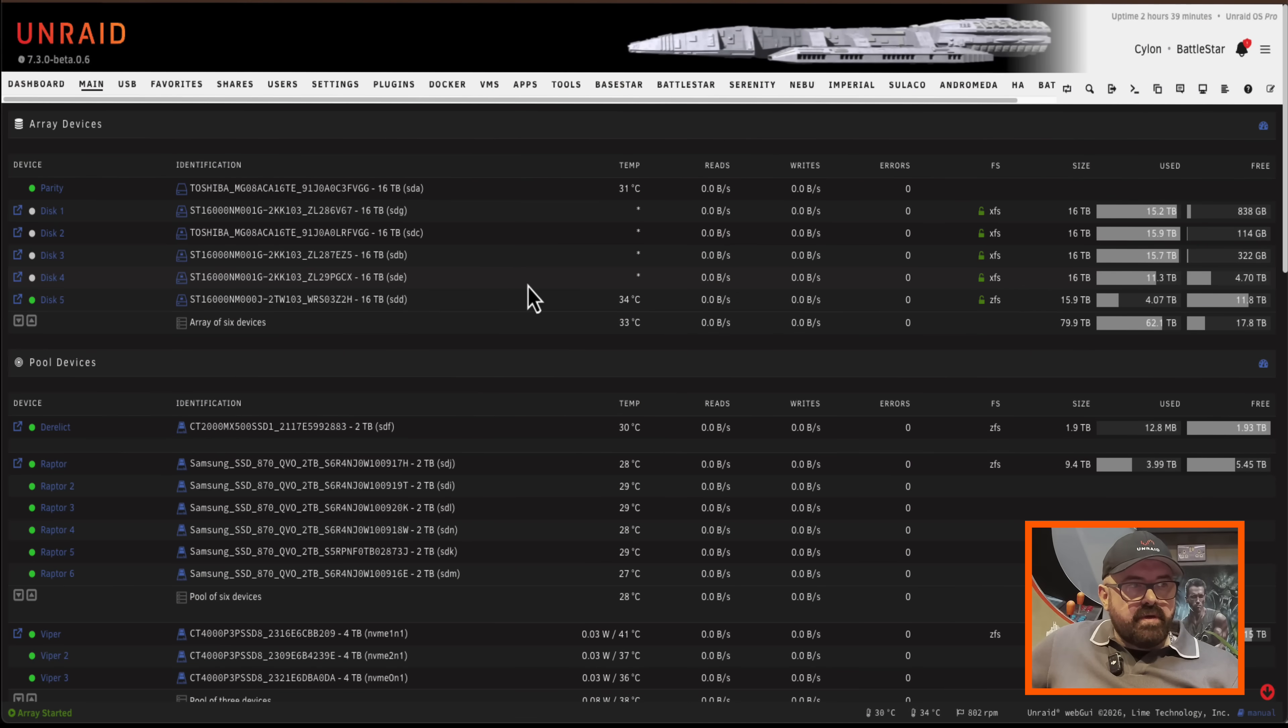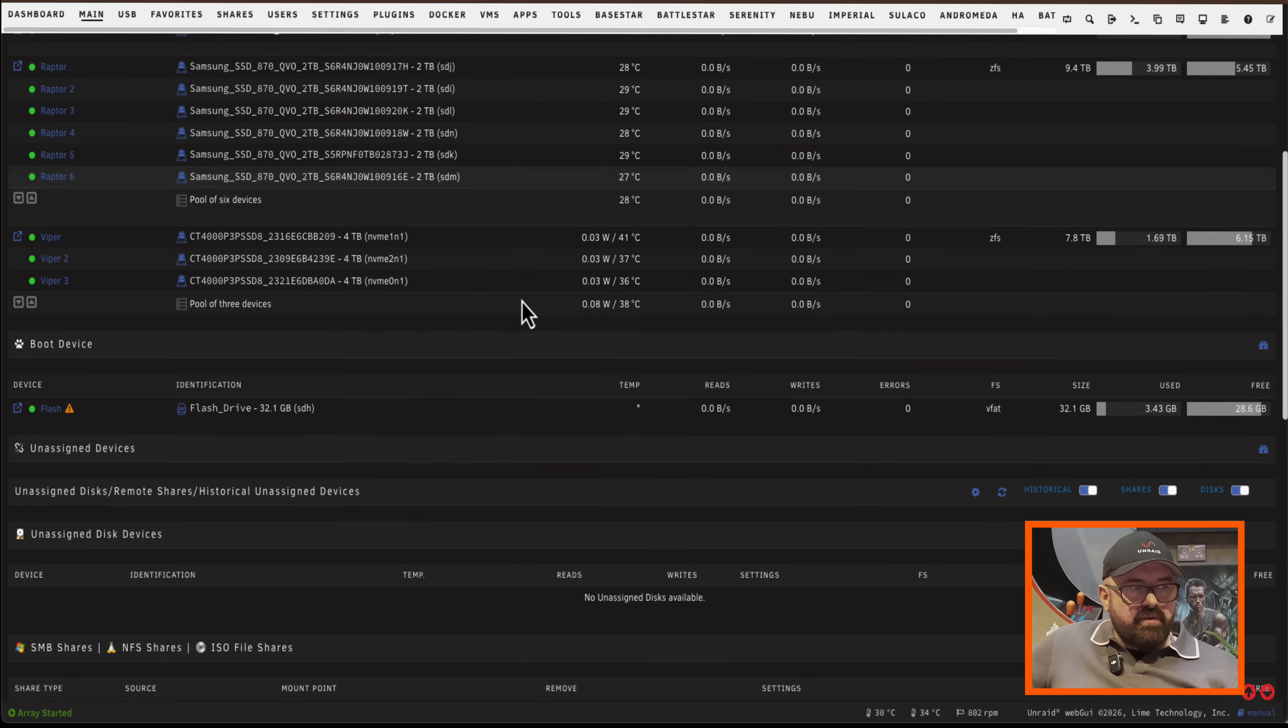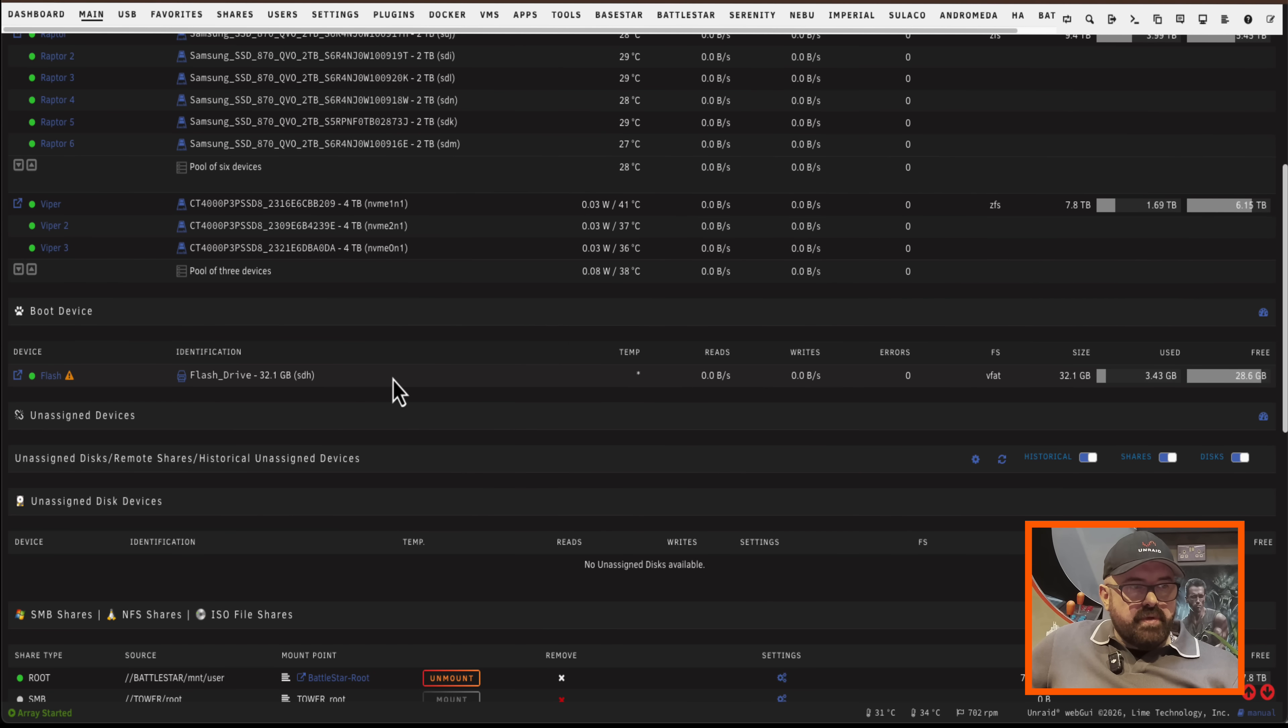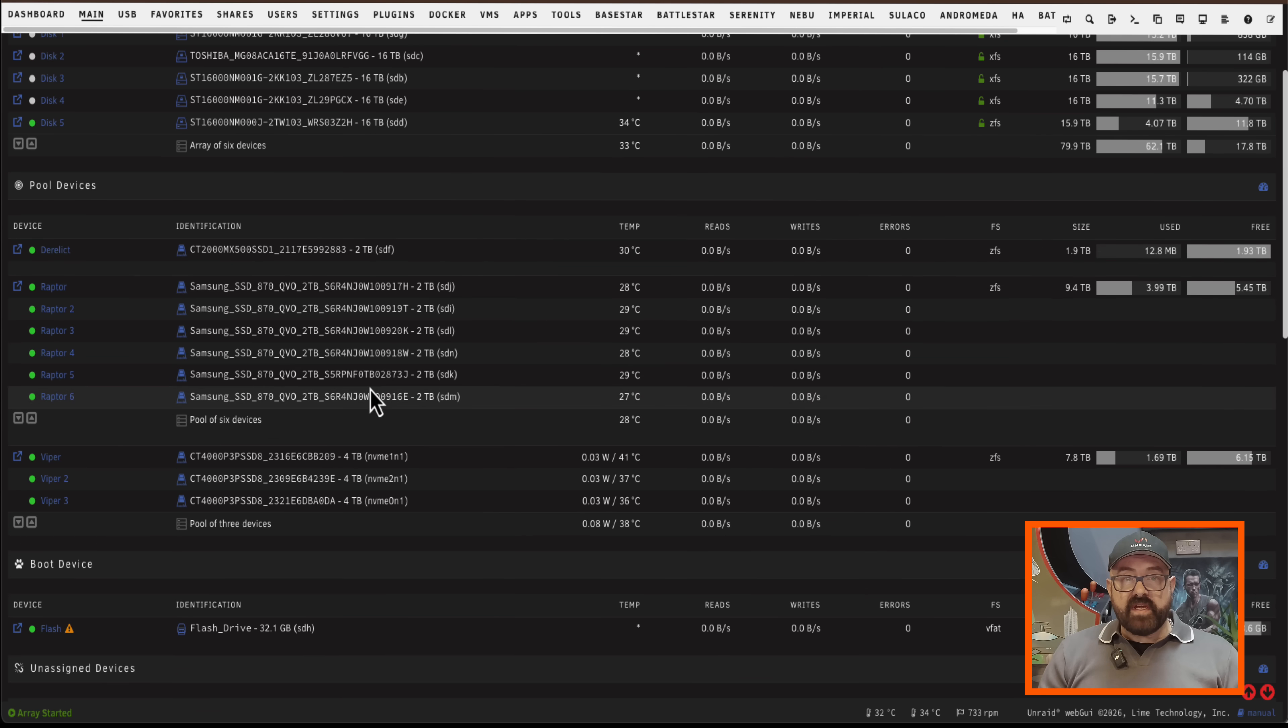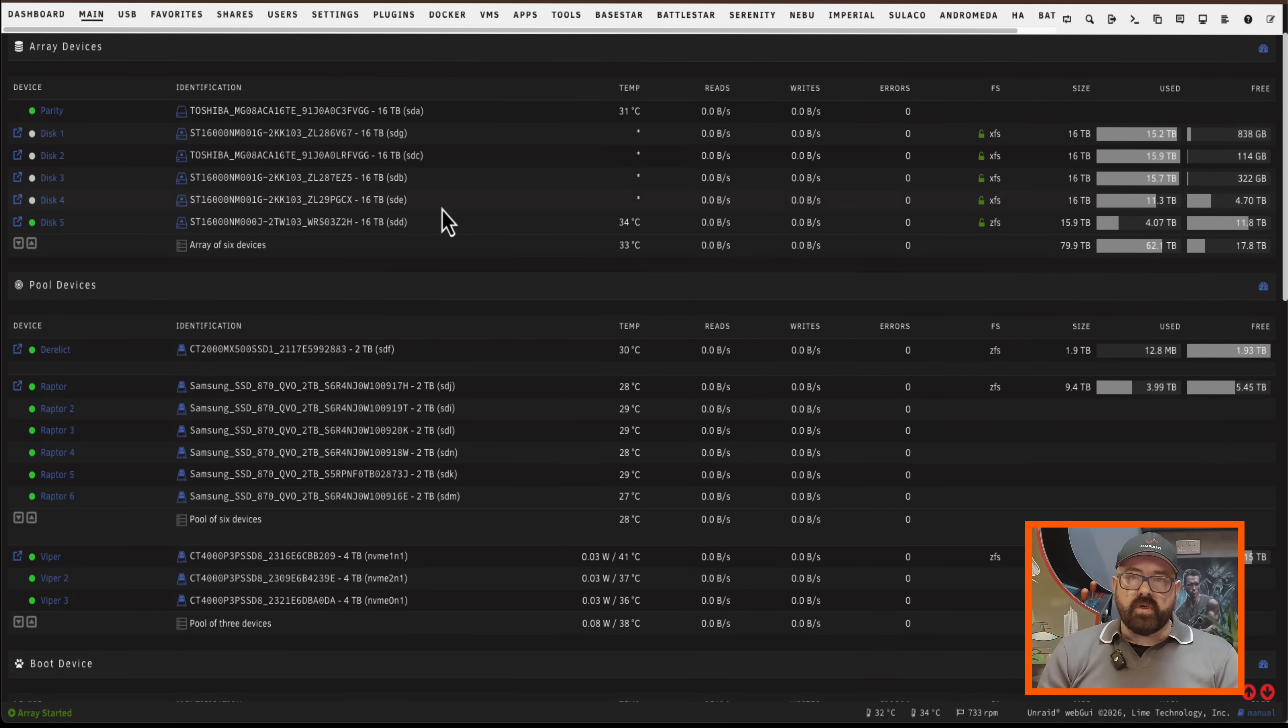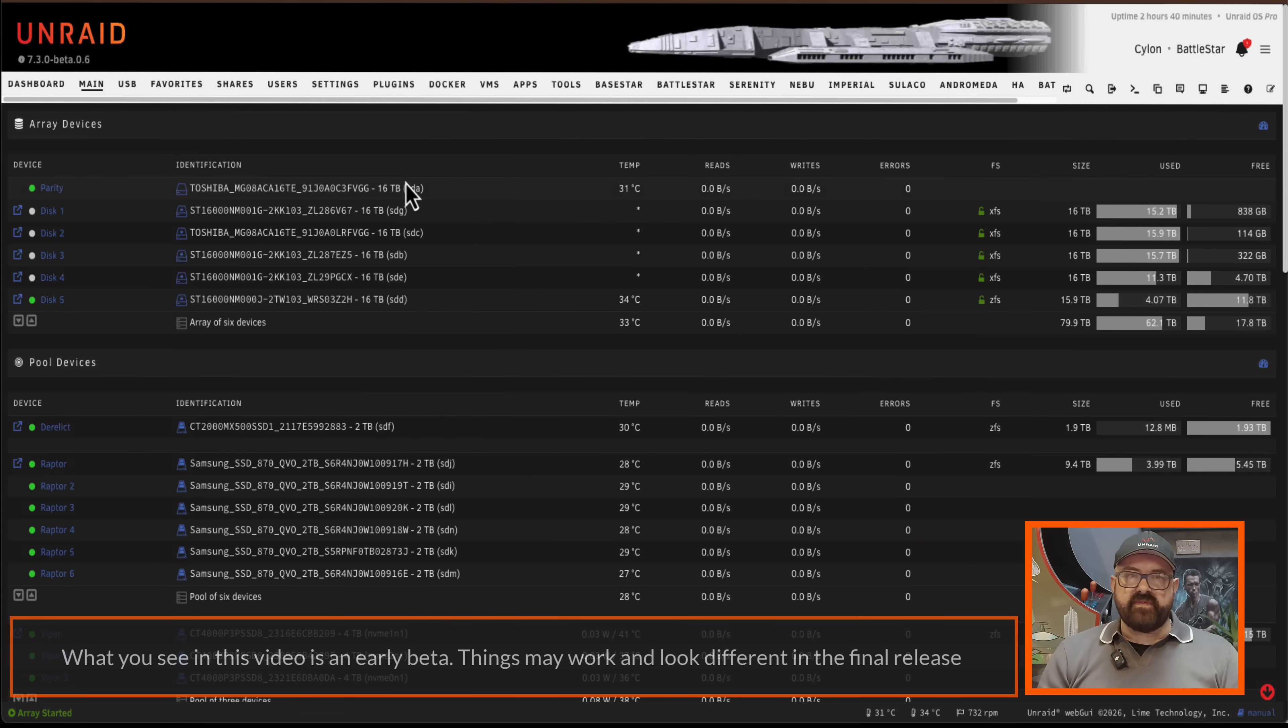Okay so here I am on my main server and as you can see currently I'm booting from my Samsung USB flash drive here. But we don't actually have to boot from the flash drive anymore. Now we can boot from an internal drive on the Unraid server such as an NVMe or an SSD.